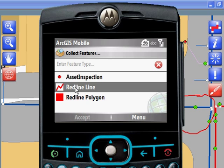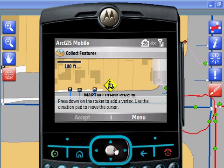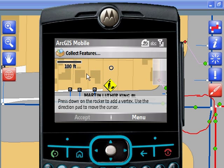So using my mouse, I can step through, redline the notes, I can go in, and update the attributes.